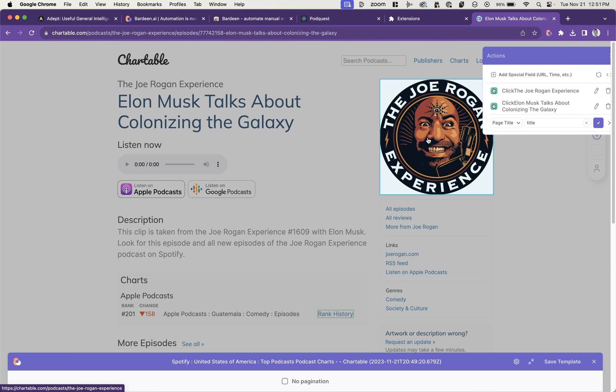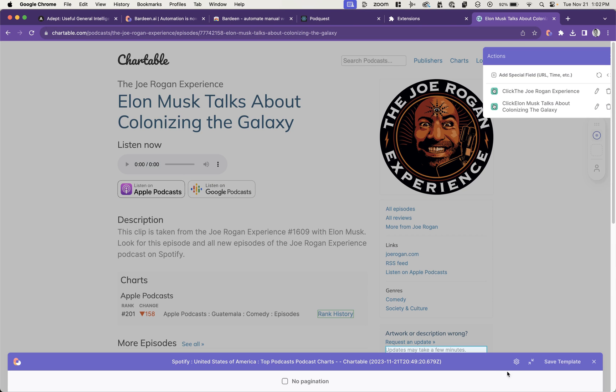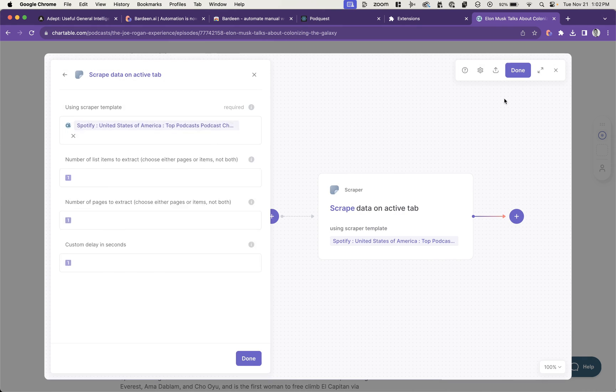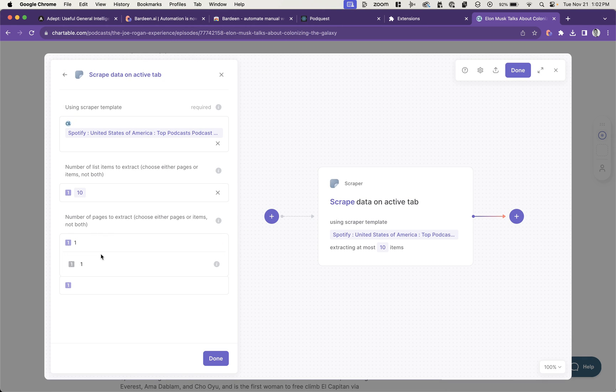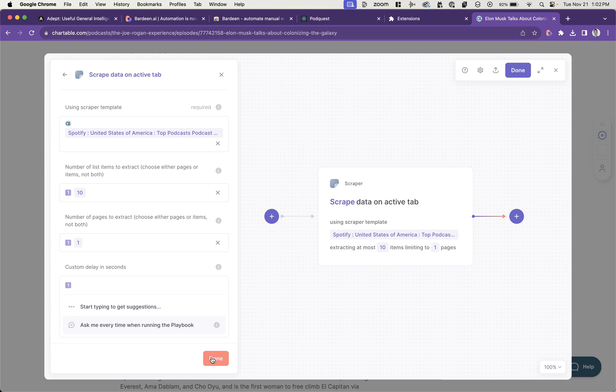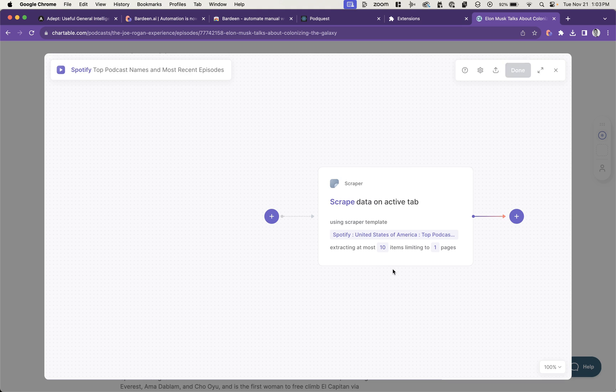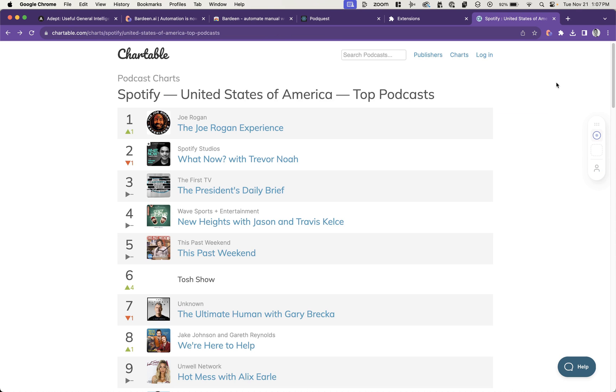This will give us a good starting point for things that can be used in PodQuest to be searched for. So let's save this. 10 items, just one page. Custom delay. Let's try none. Give it a name. Let's run it.